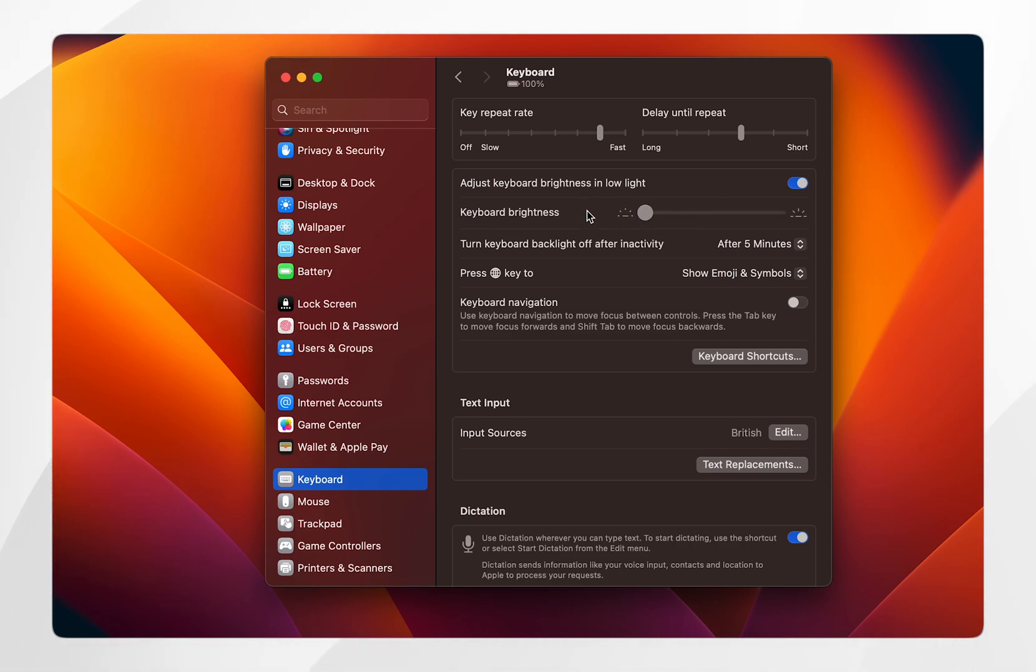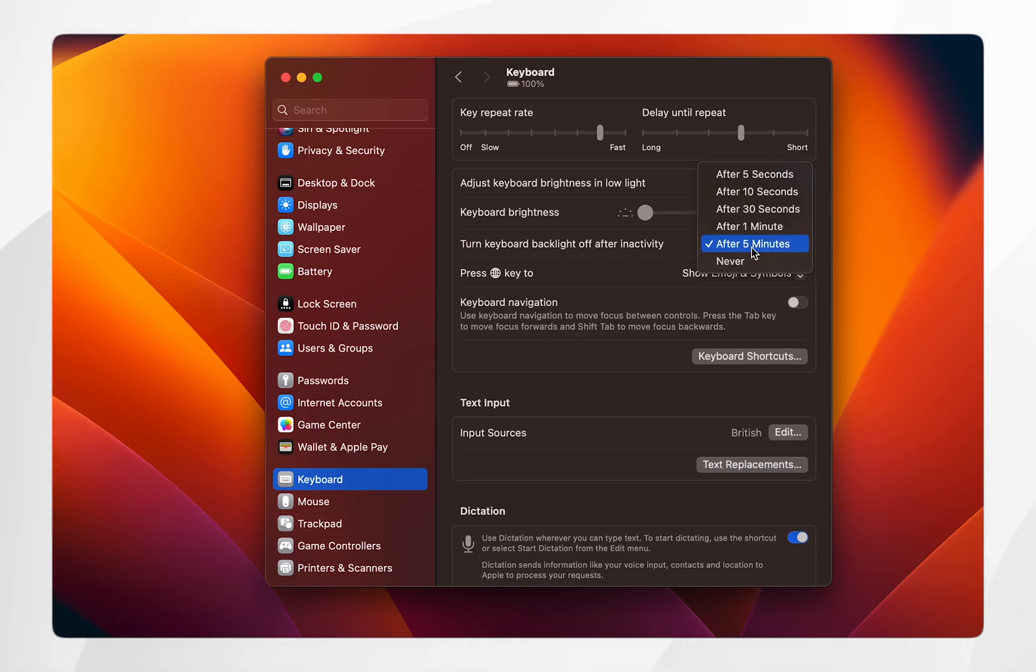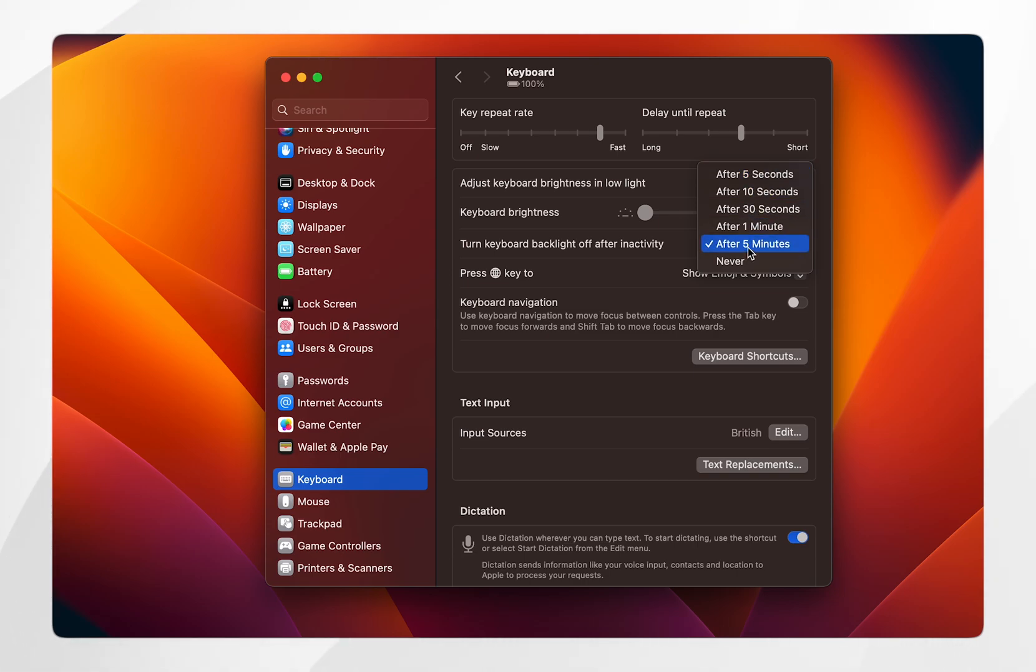You can also change how long the backlight takes to turn off after inactivity. I've chosen mine to be after five minutes, but you can also change it to never or as little as five seconds if you'd like.